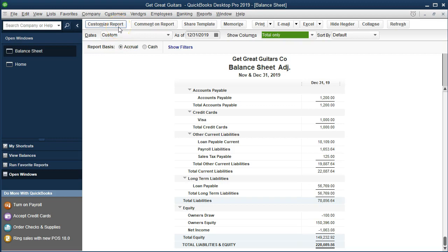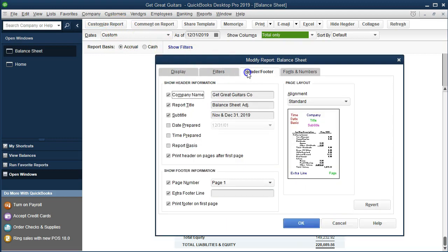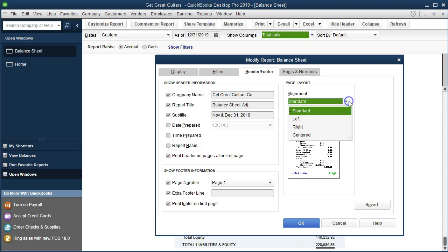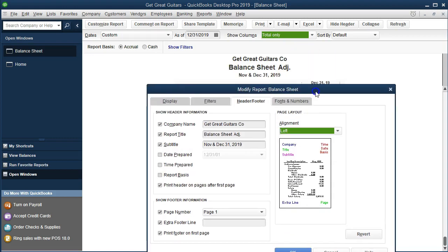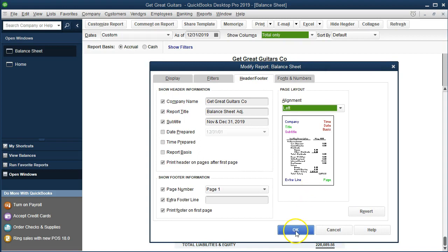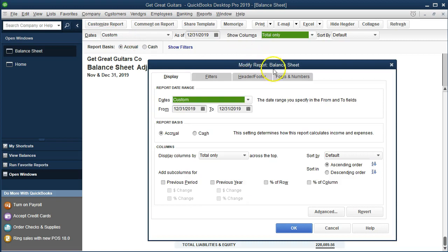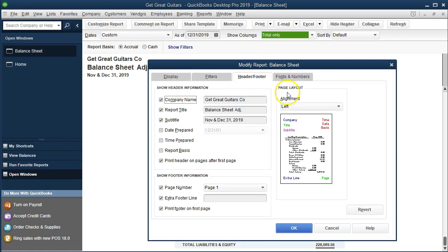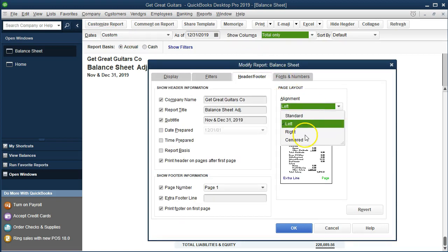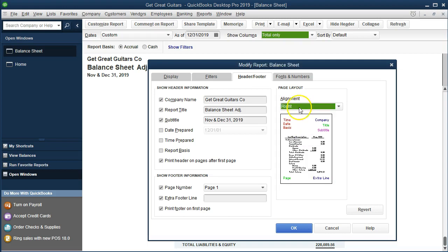Let's go back to Customize Report and then to the Headers and Footers tab. They give us three alignment defaults: the standard center alignment, left — which moves the title to the left — and right, which does the same thing to the right side. Those are the alignment options.